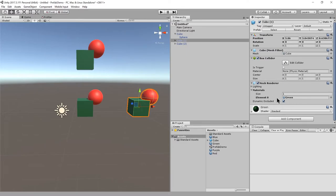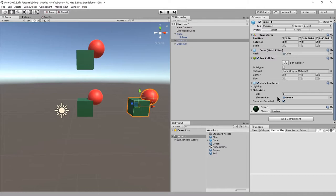That's the idea of a prefab. It's an asset which represents a game object and all of its properties along with all its descendant objects, and you can use it like a blueprint for actual instances in your scenes.